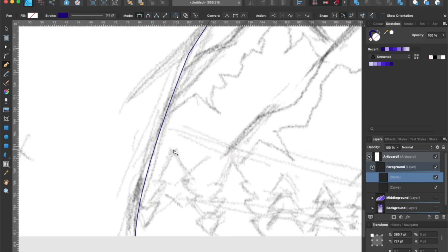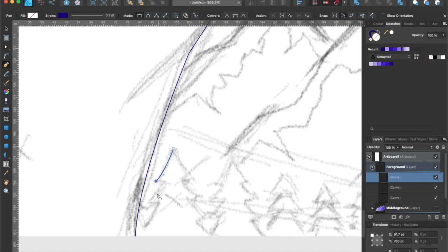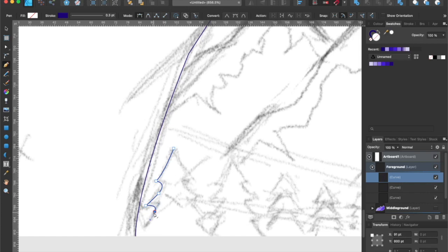Now it's time to create some trees. Since the trees all look the same, I will create one tree and replicate the rest. Instead of tracing the entire tree with the pen tool, a trick that I like to use is to create half of the tree with a pen tool, like this.